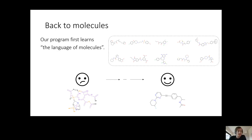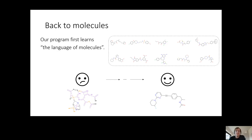This is pretty much similar to the example with text. Now you have something that generates these molecules, except it doesn't tell you anything about painkillers yet. It can generate molecules that are kind of sensible, but it doesn't tell you how to generate molecules that have some specific function. It can only make things that are sensible, but not sensible for a specific purpose.